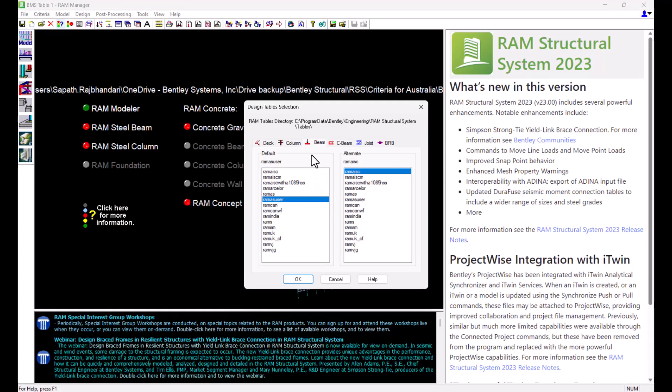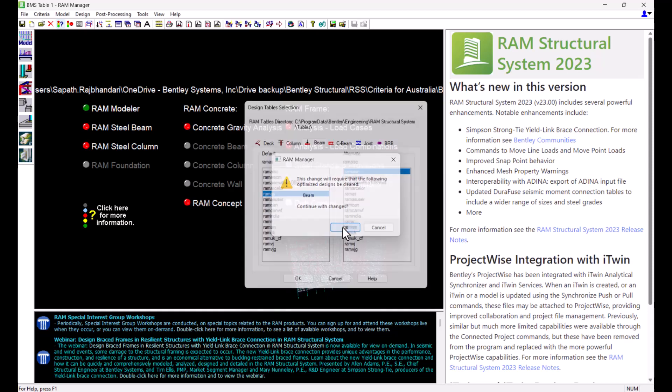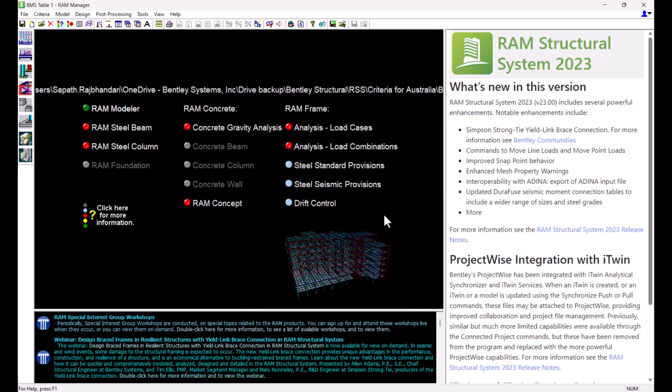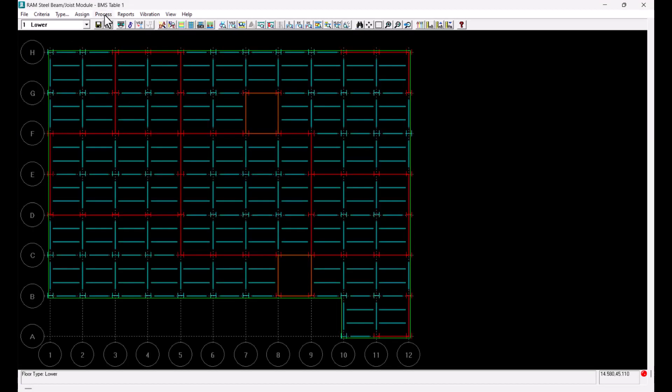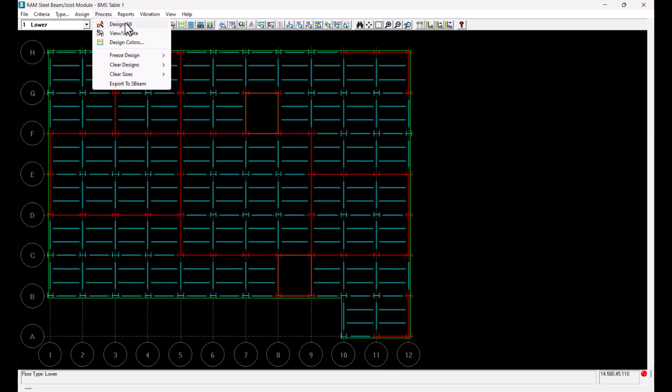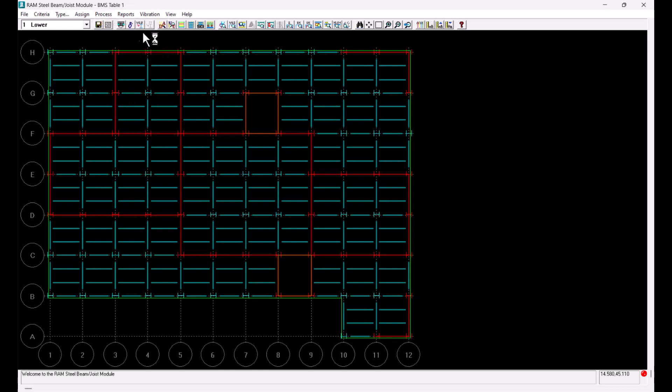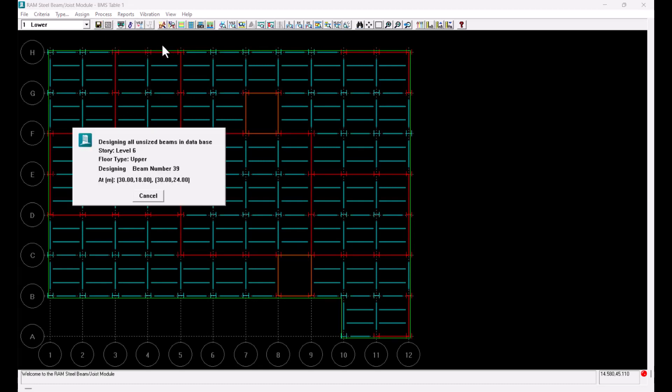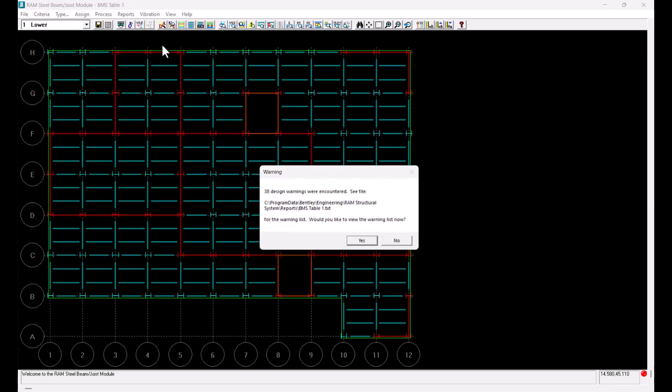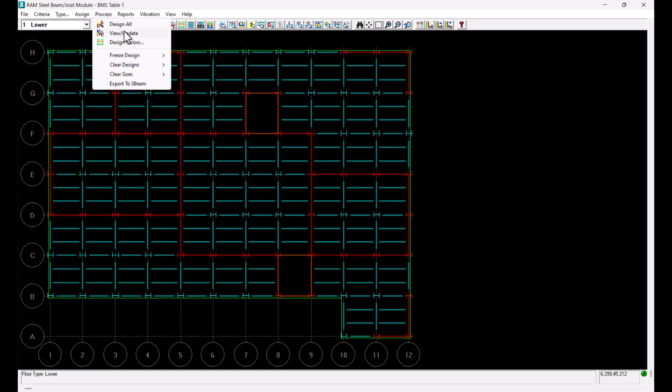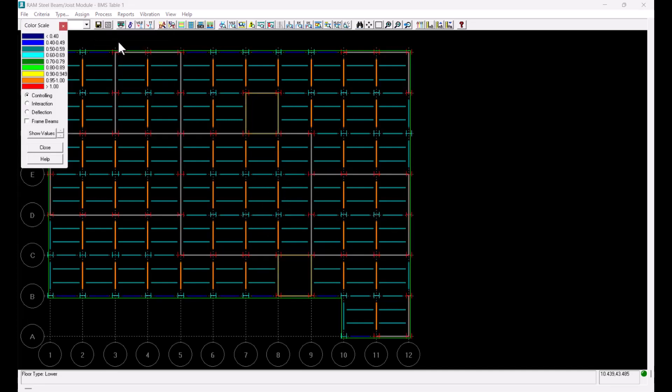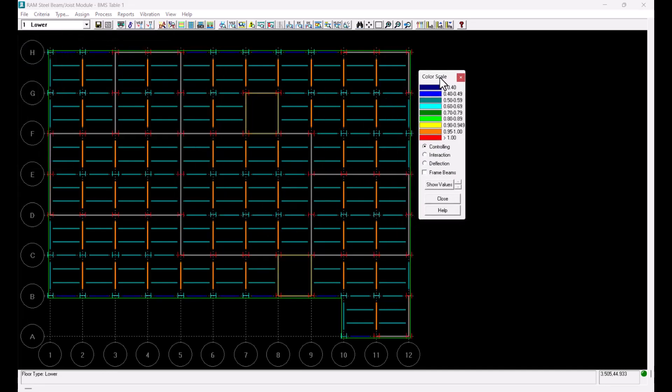I currently have the original table of Australian steel beam selected here so I will try to design the beams for gravity load considering this table by going into the beam design module. Once I'm inside the steel beam design module I'll design all beams so that I can get the design ratios. Some warnings are being generated because of failures in certain beams so I will view the design colors and design ratio values to see the failures.